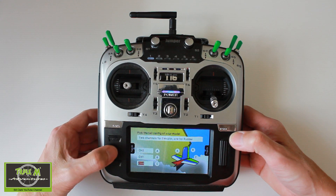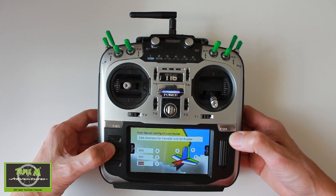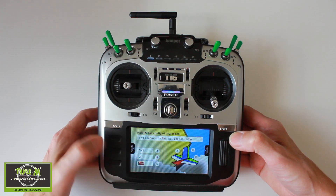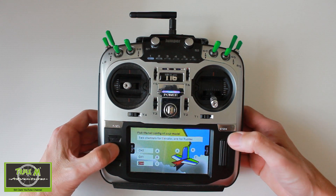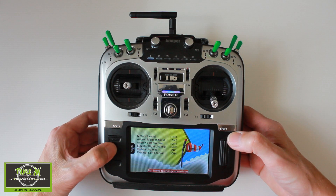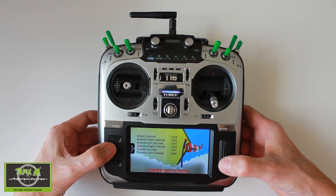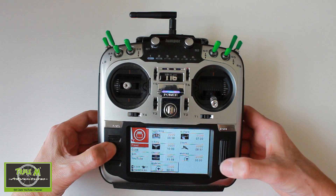Channel two is my elevator, channel four is the aileron, and channel one is the rudder — but we're not going to use that, though we need to set it. So we go page down, click, and confirm everything's okay. There we go — now we've got the model.